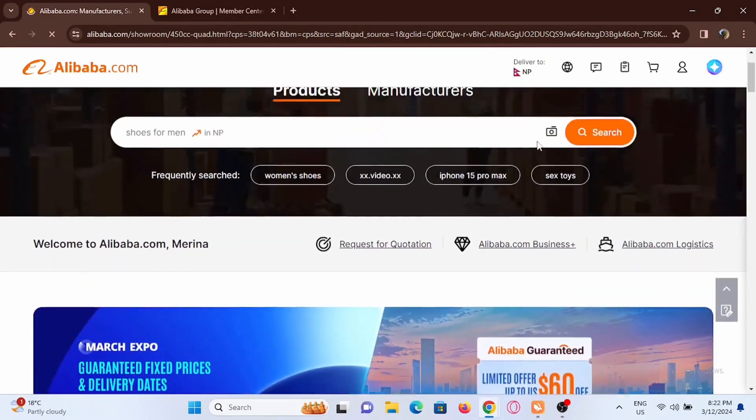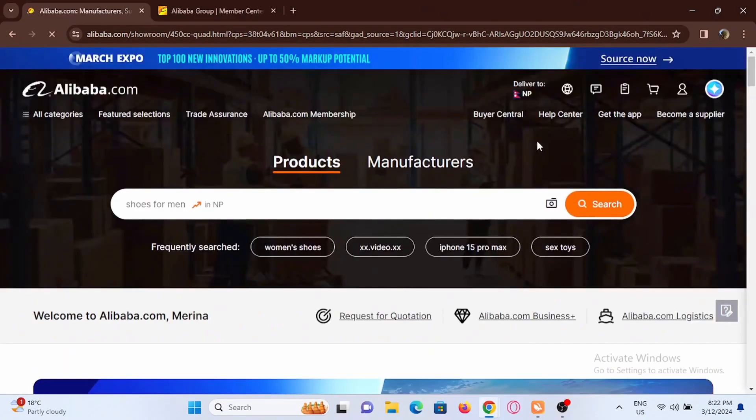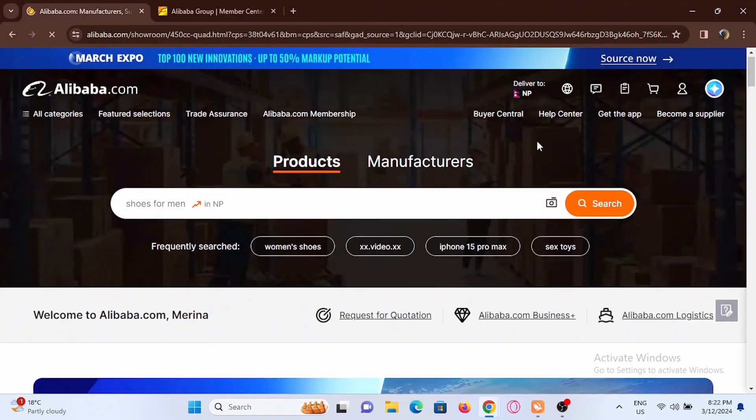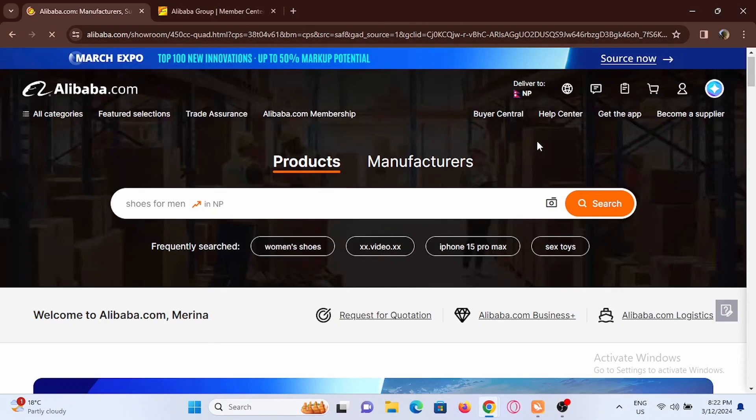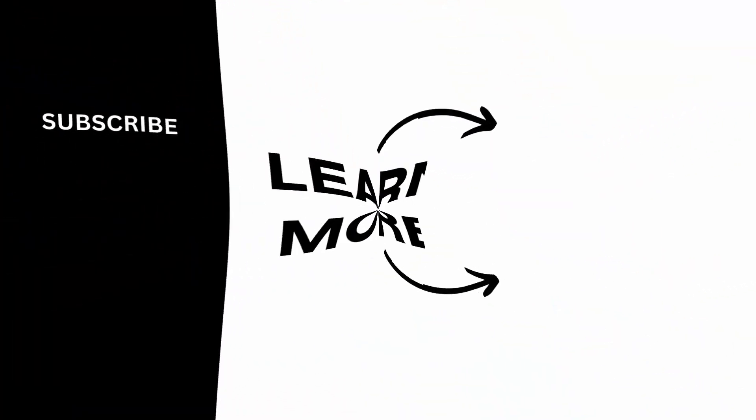If you face any difficulty regarding the process you can reach out to the Alibaba support or help center. Also check for a wifi connection and check if you are connected to a VPN or not. Make sure to disable your VPN if you are connected.